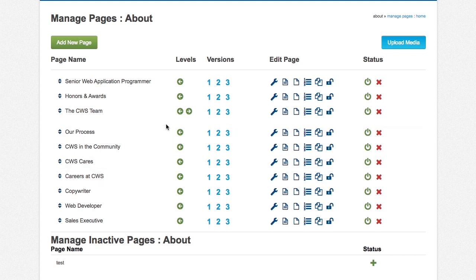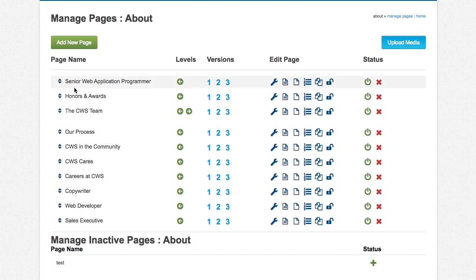To get back, you can either hit the green arrow here, or you can go up to manage pages, or you can click the back button.